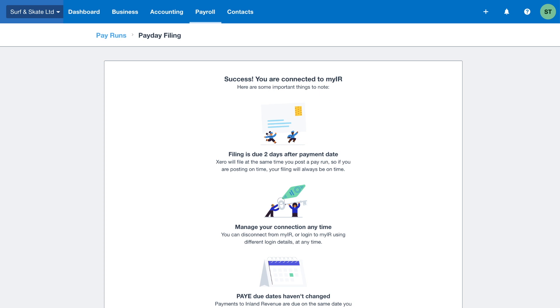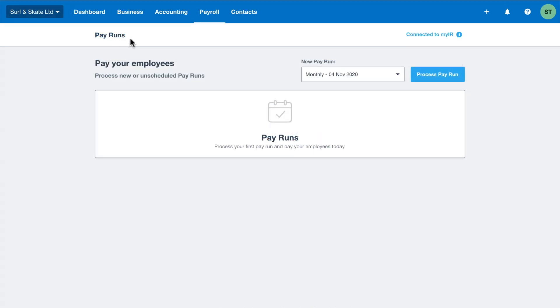so you never have to pay late fines again. You only need to set this up once and then you're good to go every pay run. Next, select your pay period and click process pay run.